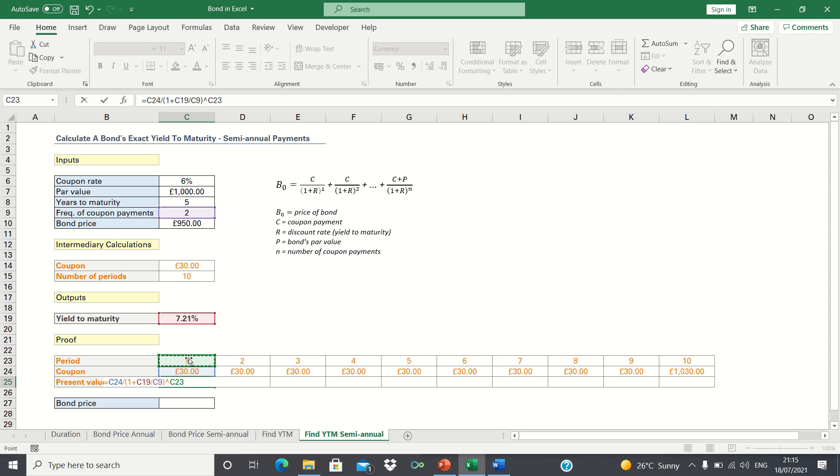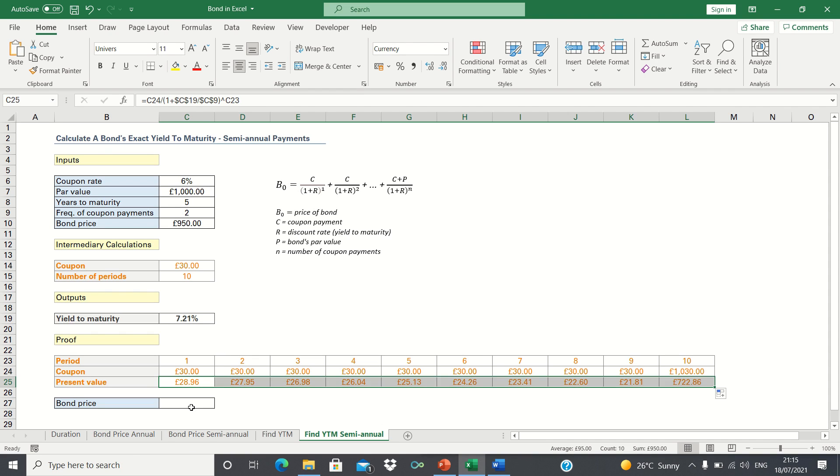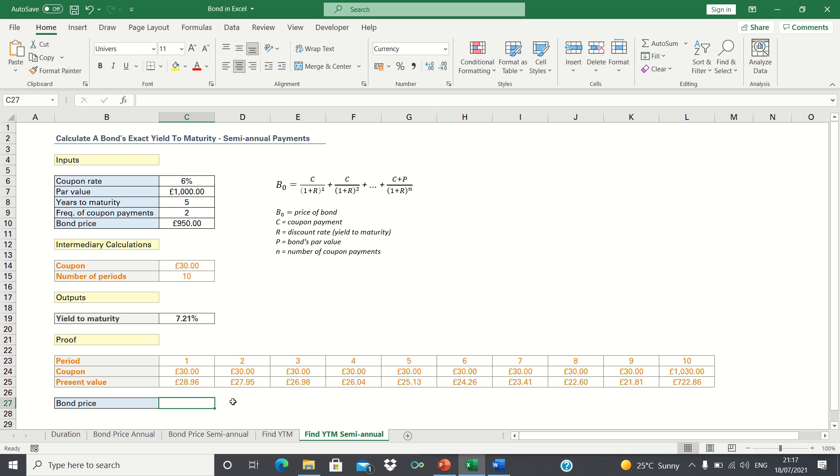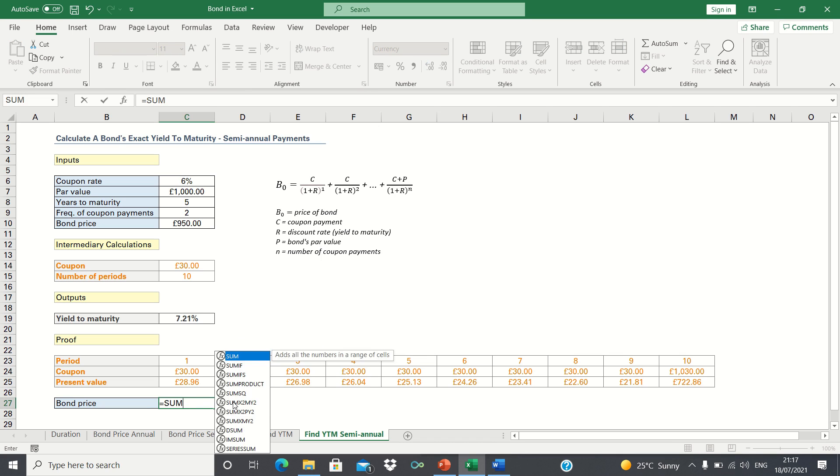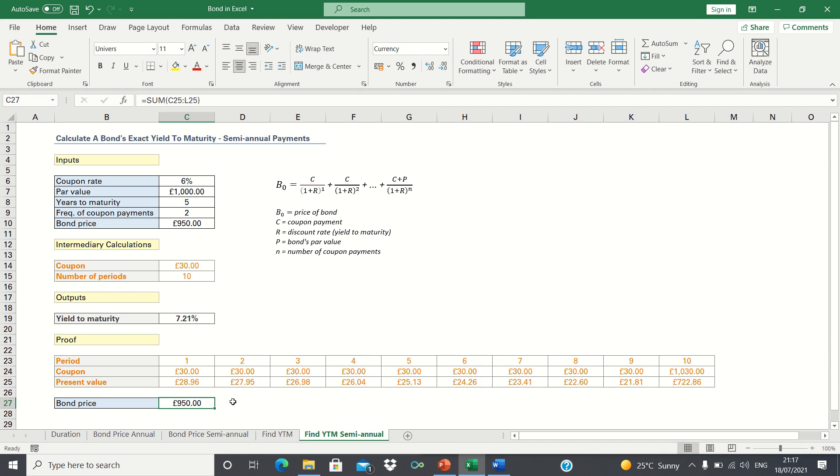We can then close brackets and calculate this to the power of the current period. Let's add absolute references to ensure these cells remain static. Now that we have all the individual present values, we can add these up to give the price of the bond. Here we can use the sum function. As you can see, this returns the exact same bond price as the one we used to calculate the yield to maturity earlier, which confirms that 7.21% is indeed the correct answer.